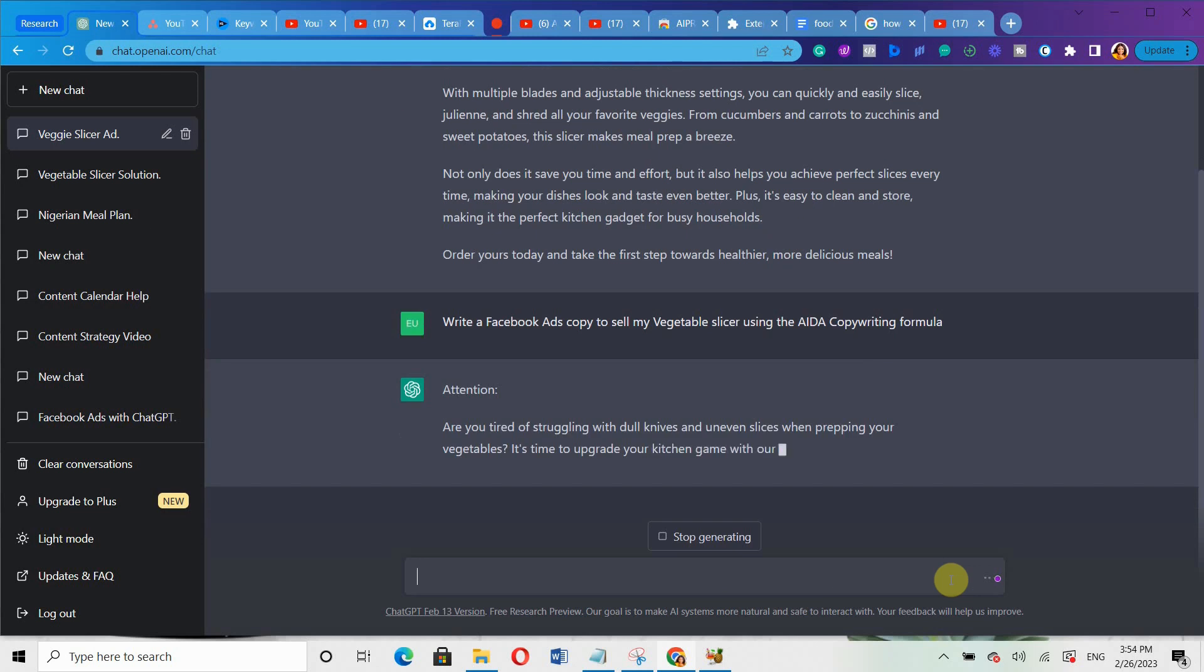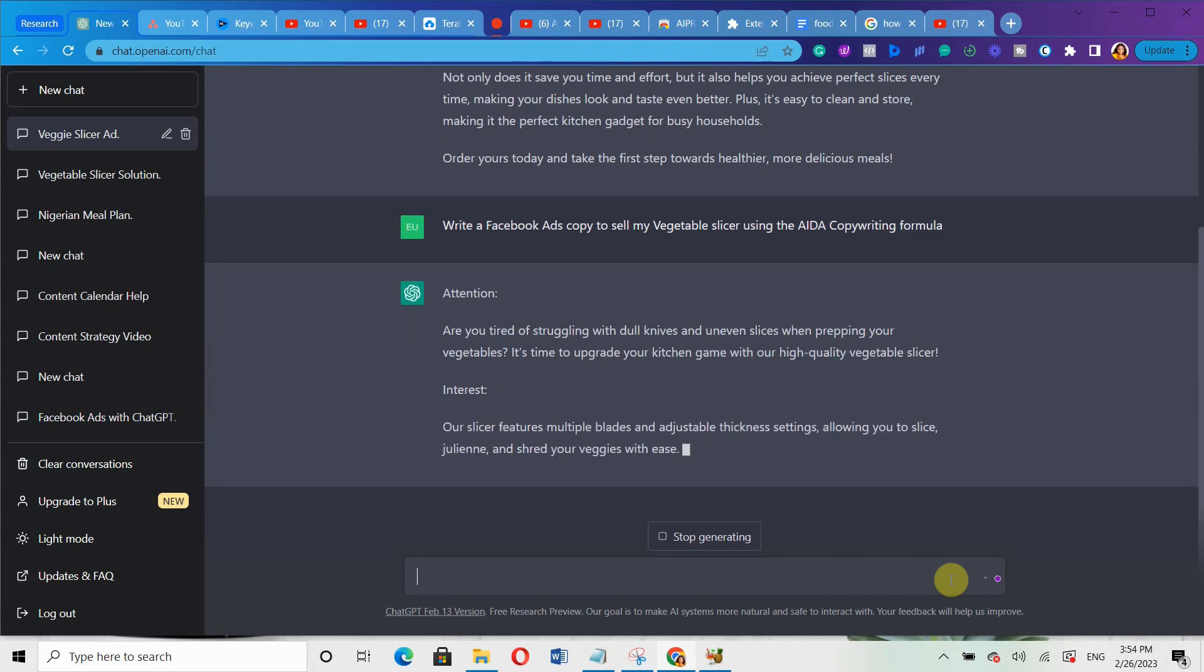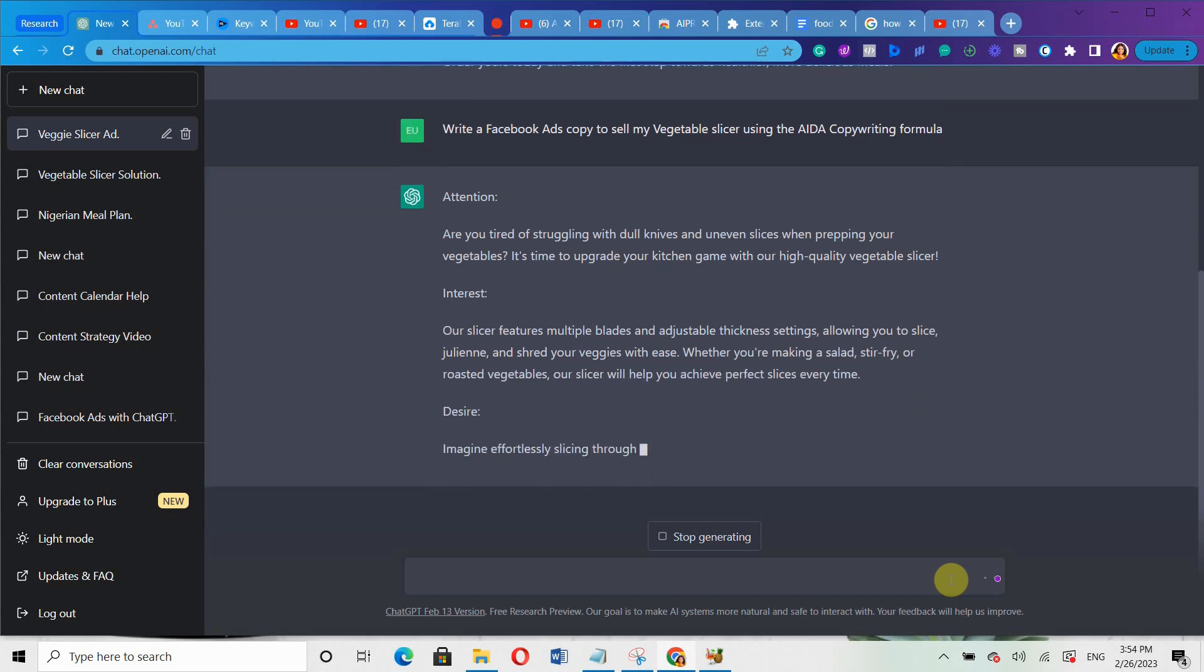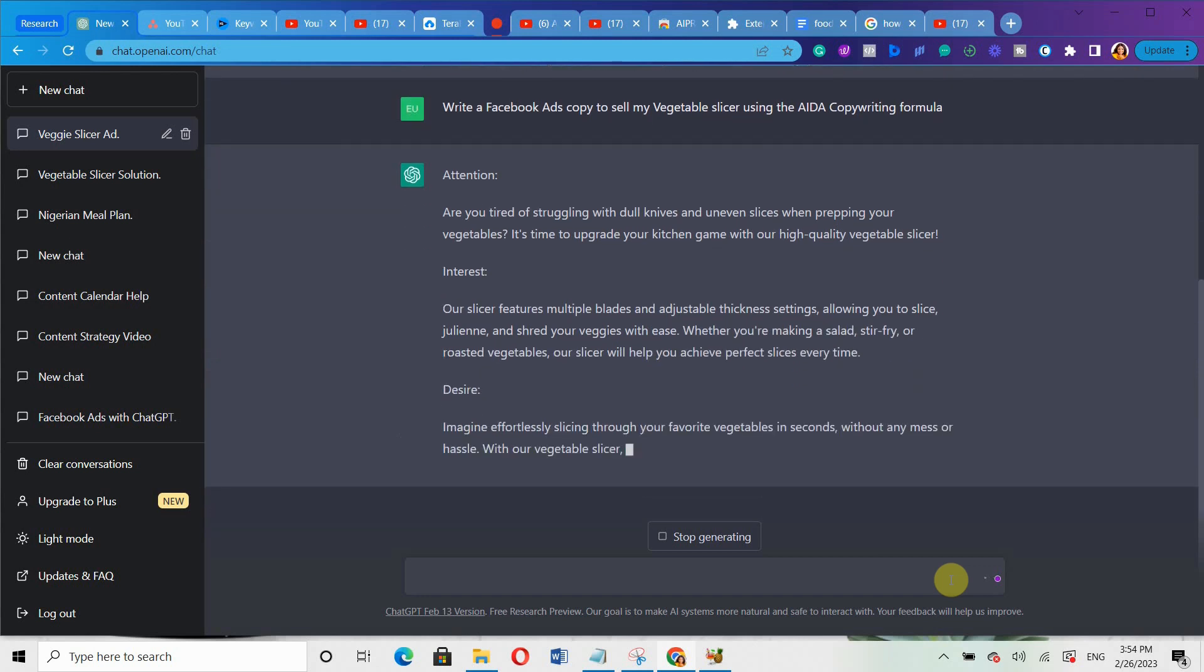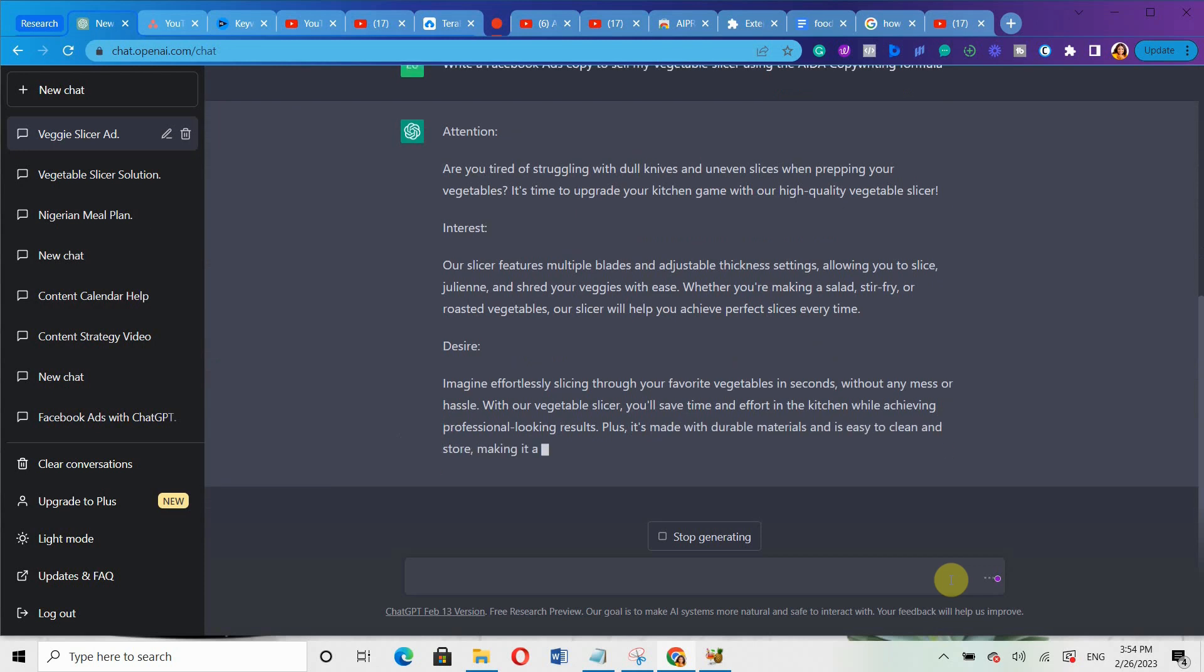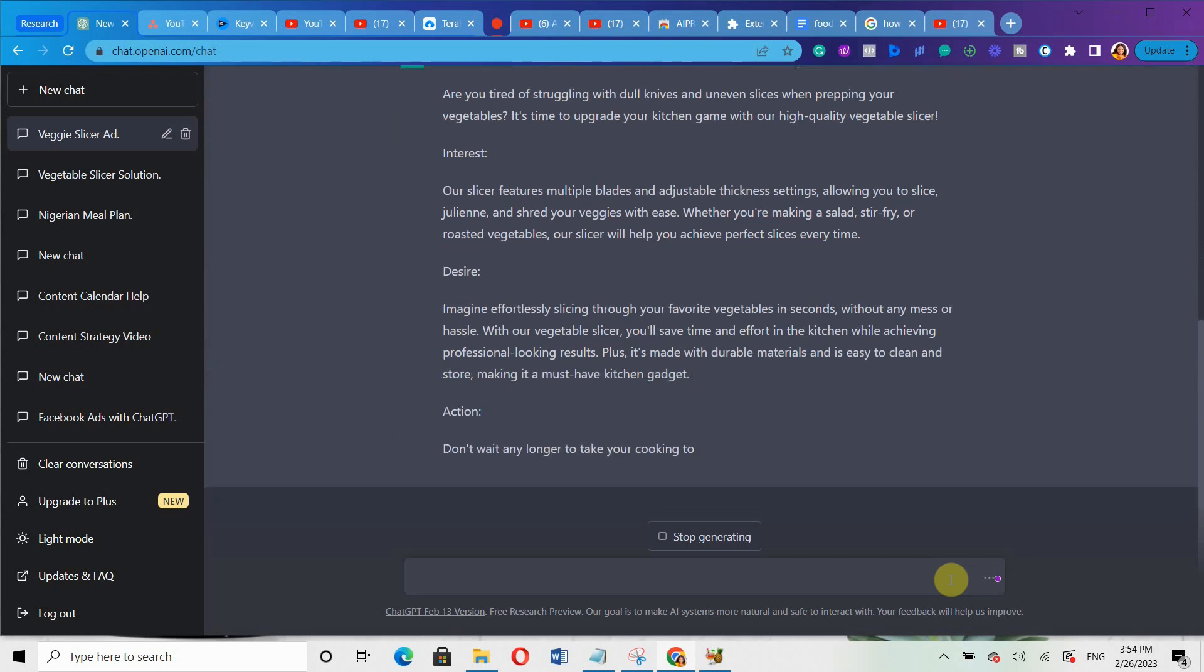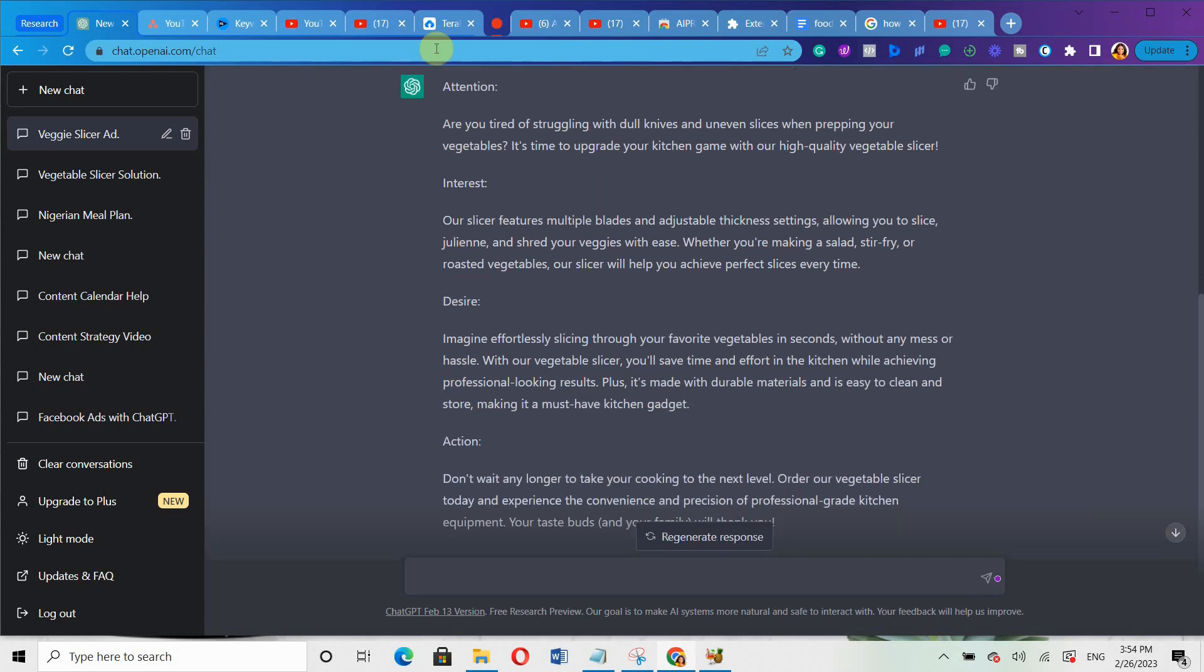You can see it's generating a different response altogether using this AIDA copywriting formula. It's a different response altogether. So that is basically how you come up with compelling ads copies that can actually generate massive results for you. What you're going to do is just copy everything and then remove all the attention, interest, desire labels and use the ad copy.